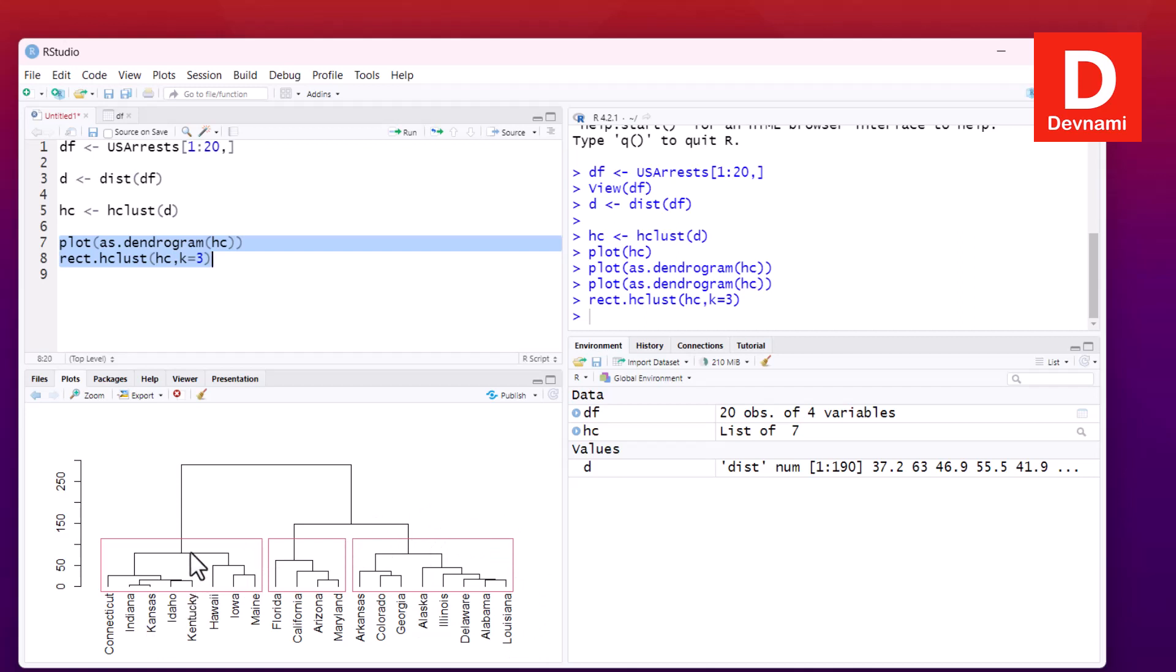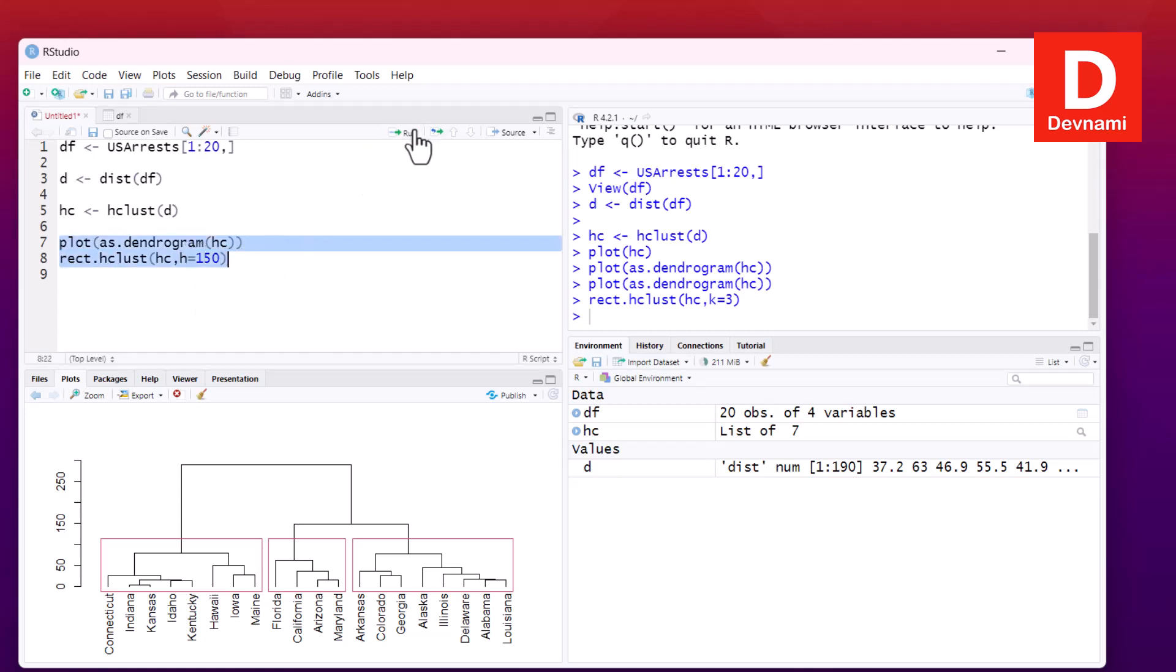The new thing to do would be we can also set the height for that cluster. So instead of highlighting it, we can set the height. So h is equal to, let's say, 150. We can keep the rest of the things as is. We will select and then run. And here you see the height of that particular rectangle will be now increased. So instead of close to that cluster, it will have a particular height.